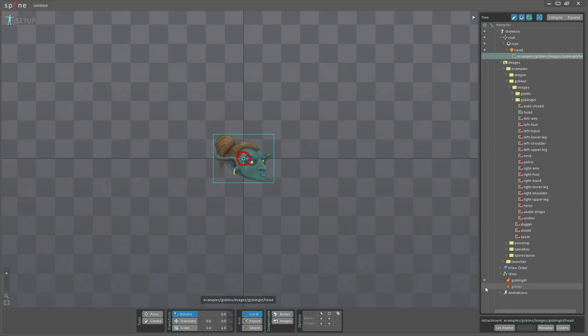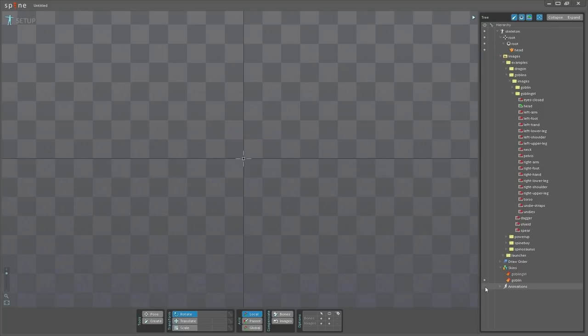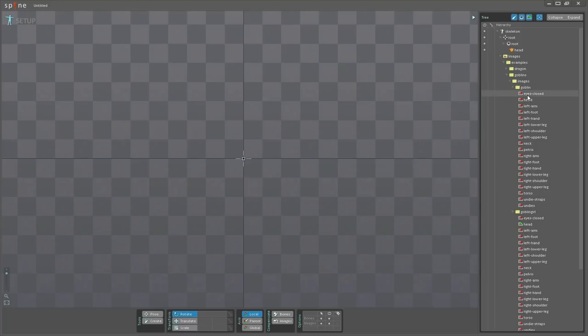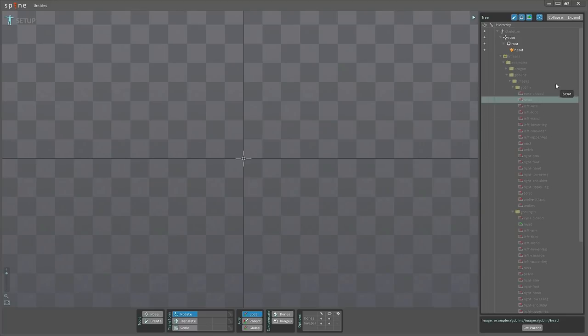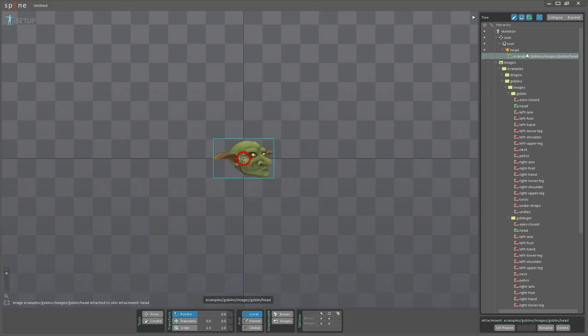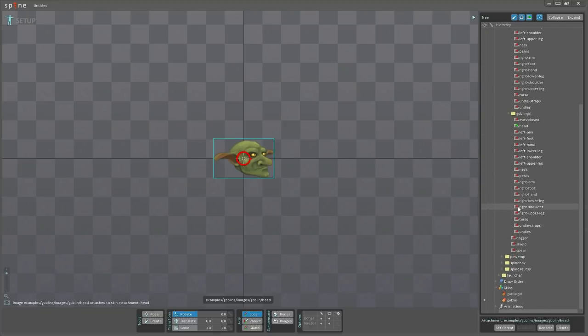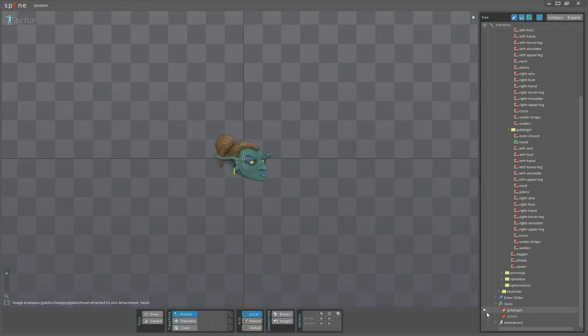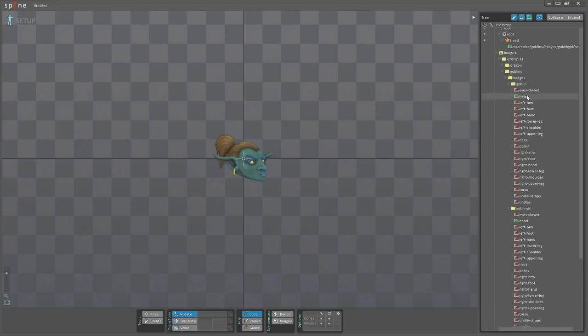Then I'm going to switch to the goblin skin and find the goblin image. And drag the head up here on the slot. And now if I switch the skins, it will change the image.